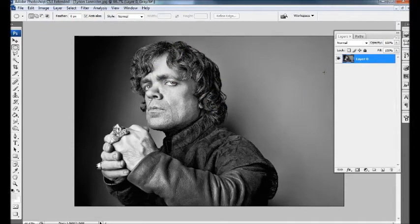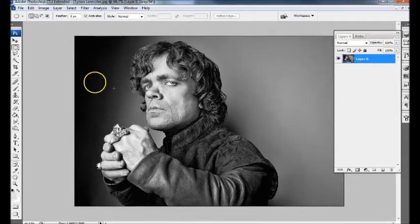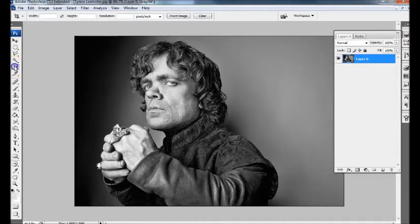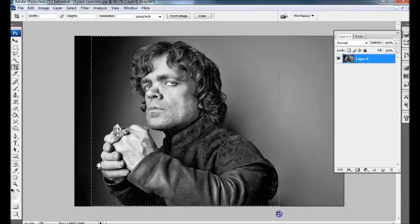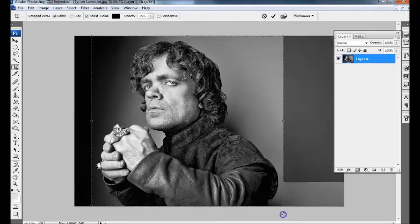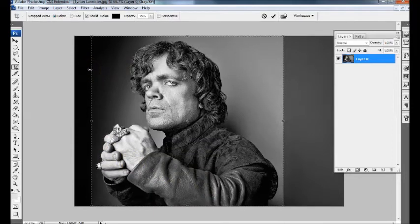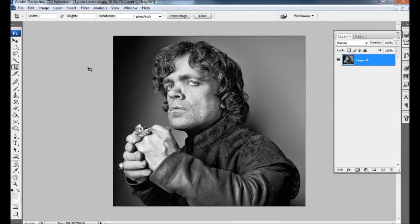Now I want to crop the image to get rid of all this extra dead space that I don't want to have to erase. Click on the Crop tool and make sure that Width, Height, and Resolution are all empty in their fields. Now just click and drag a marquee. I want to be close but not touching the edges, so give it a little bit of breathing room. Once you have your crop the way you want it, click OK. Now we're ready to get started.